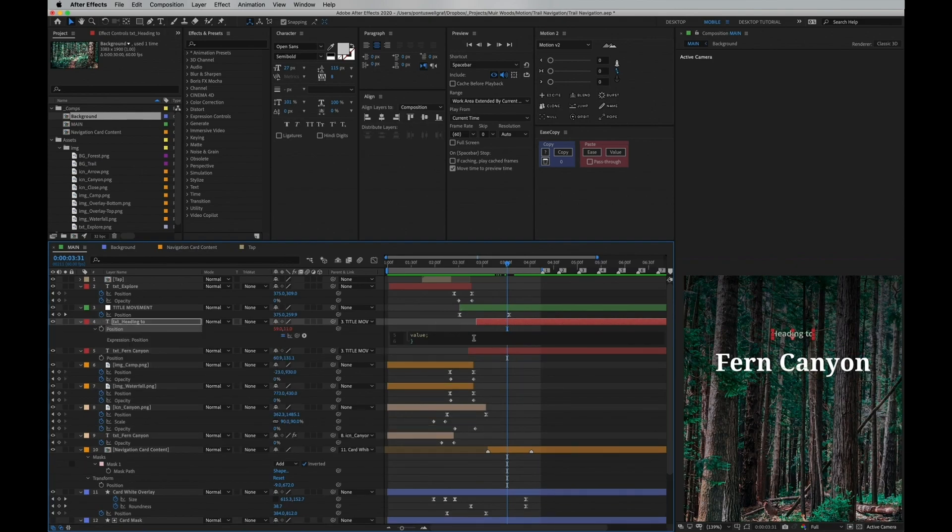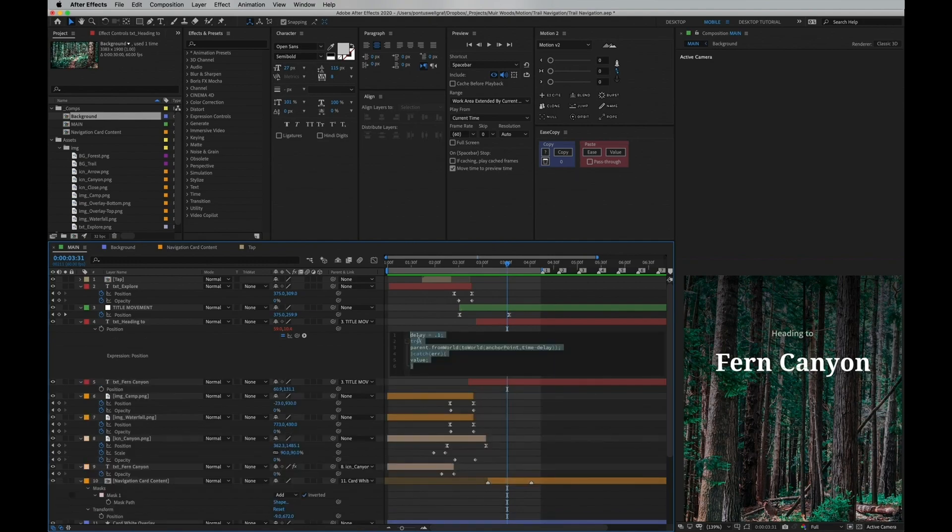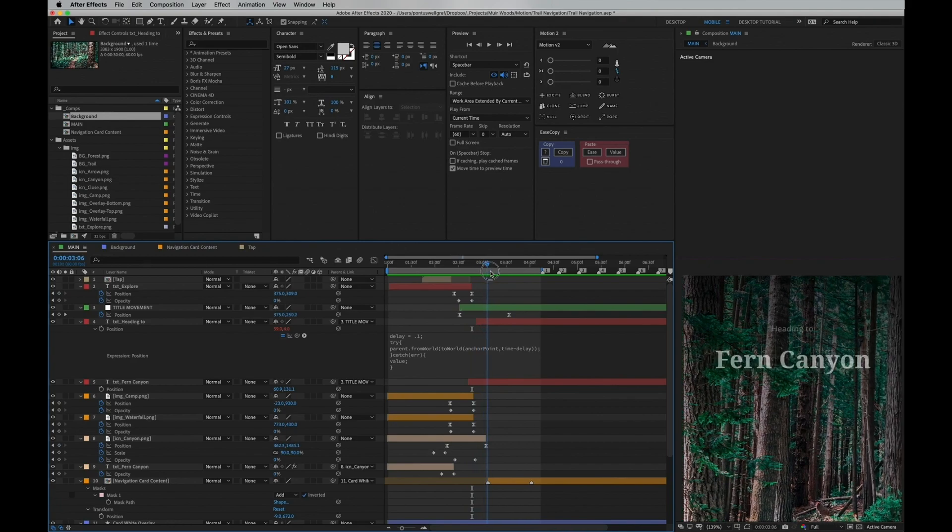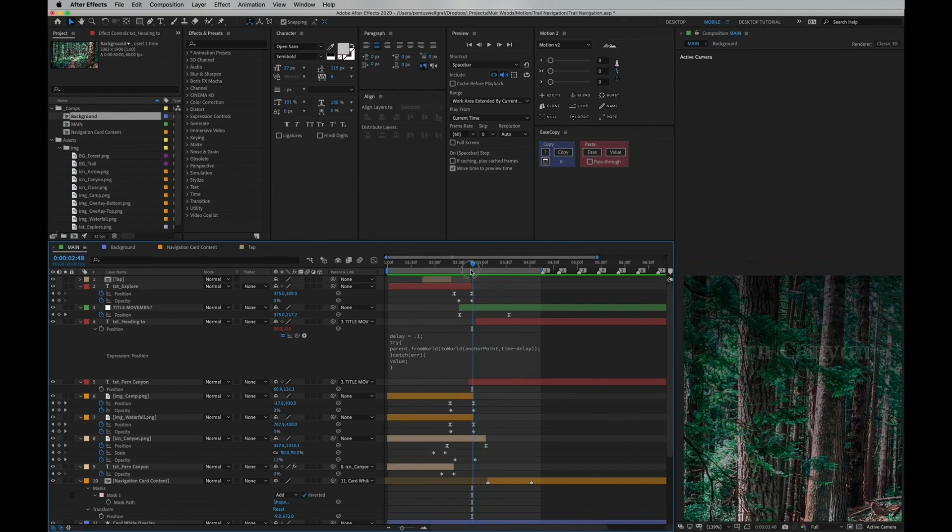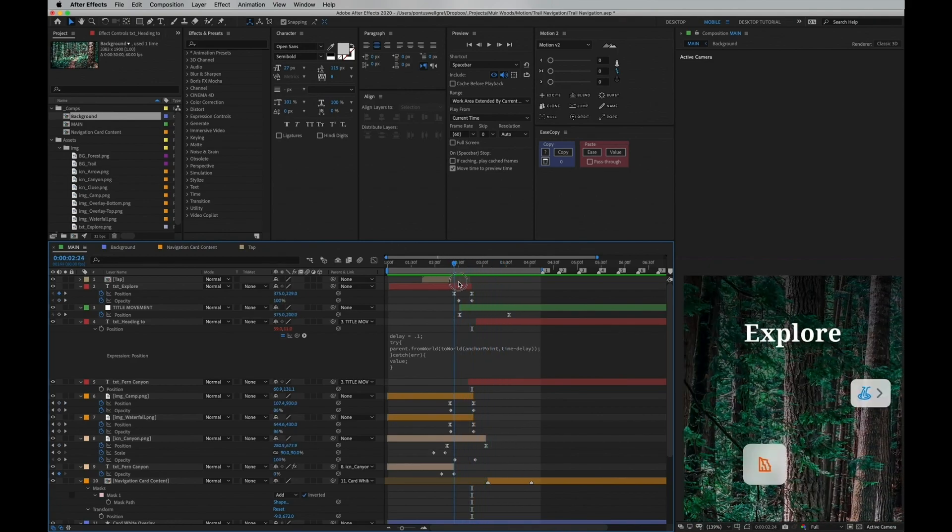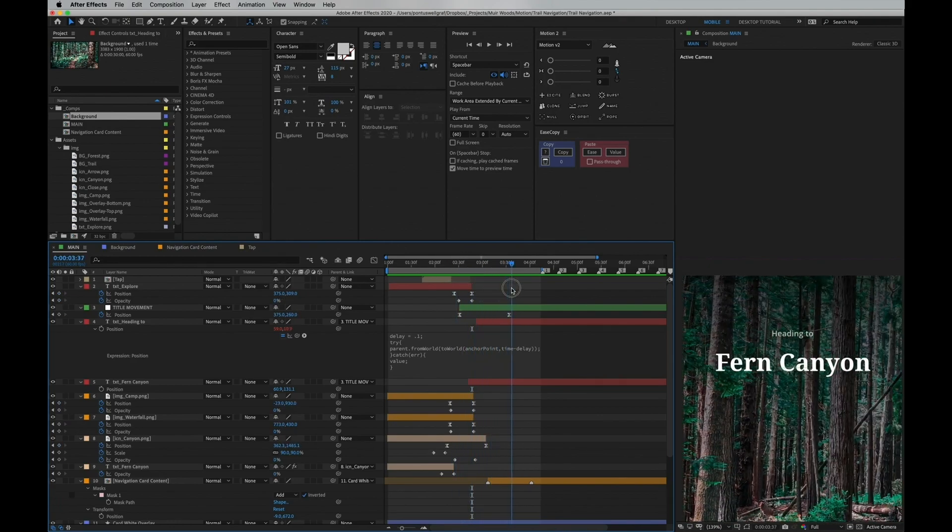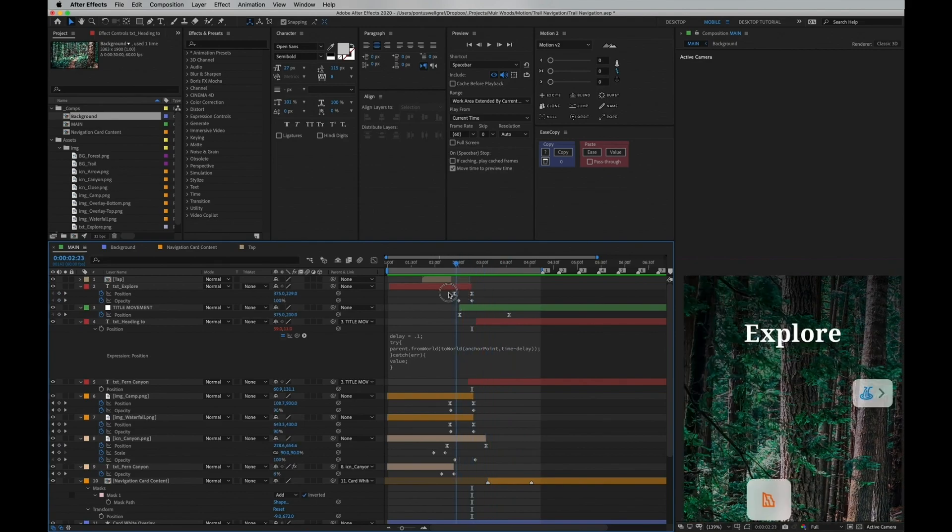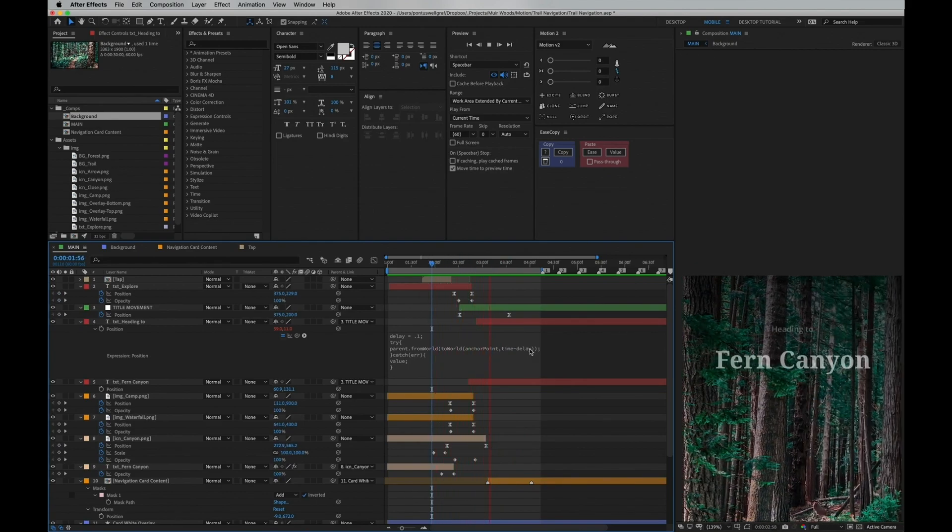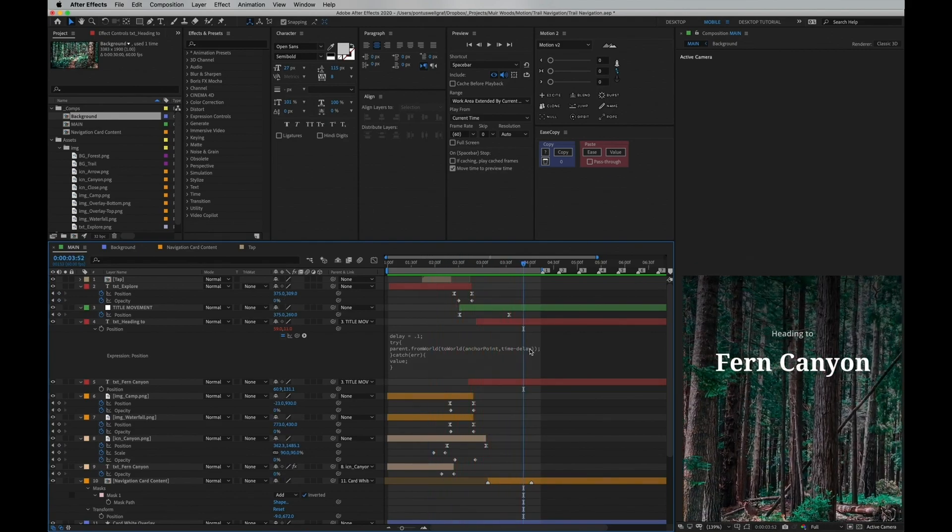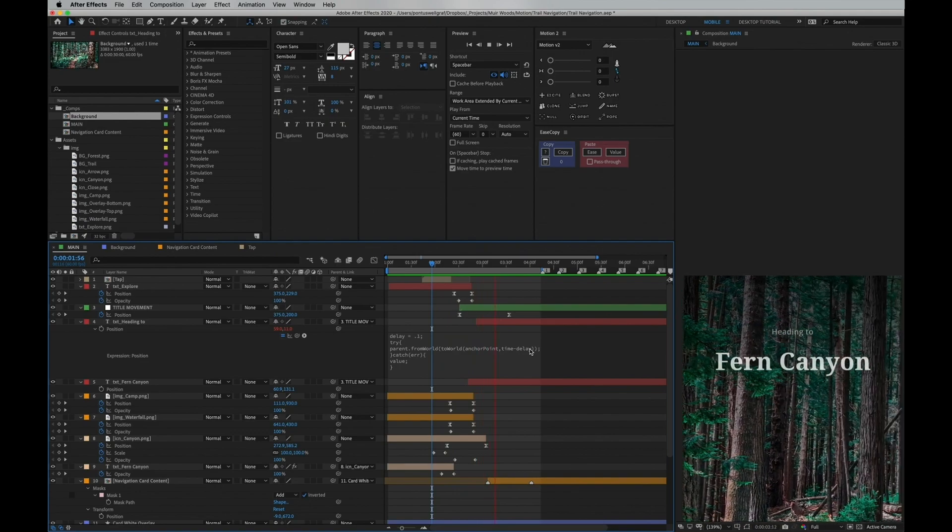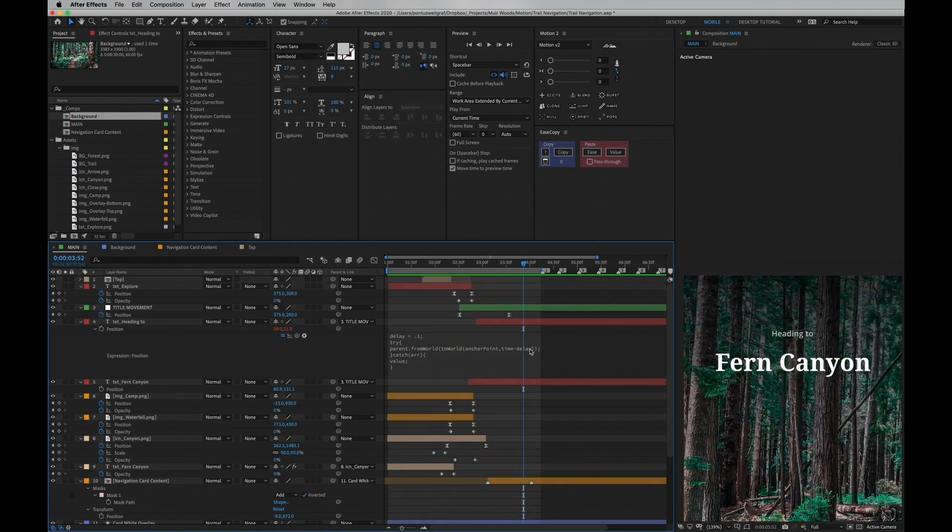So let's add this back and you can adjust this number in any way you want. Now when we play this back, we're gonna see a nice delay of the heading to subtitle coming in right after the Fern Canyon title. I'll add this script in the description if you want to try it out yourself. Now let's continue with the next part of this flow.